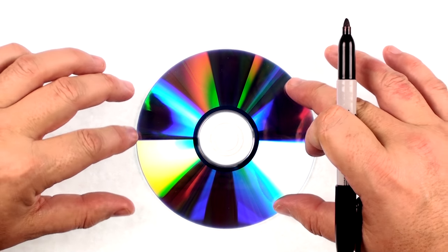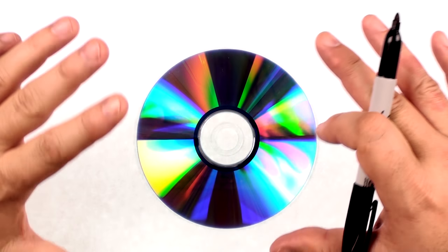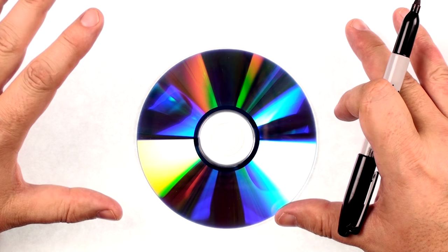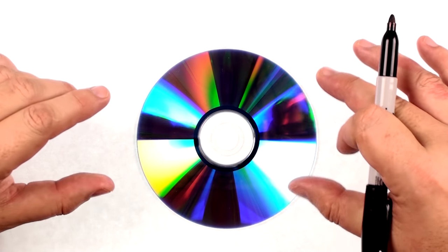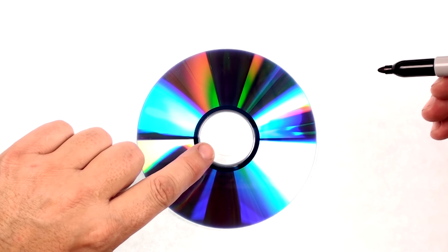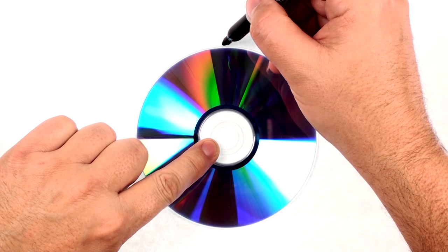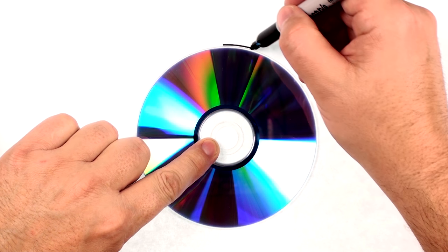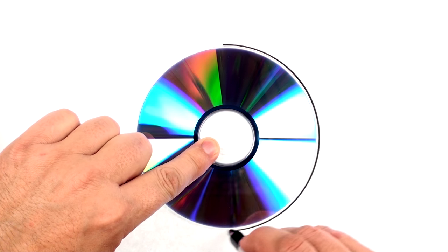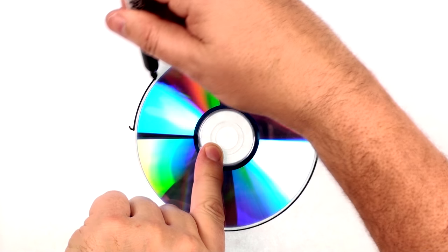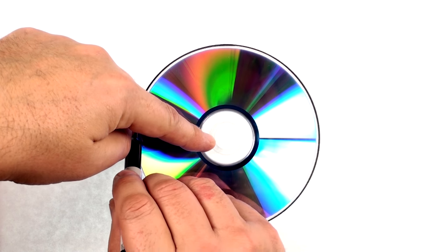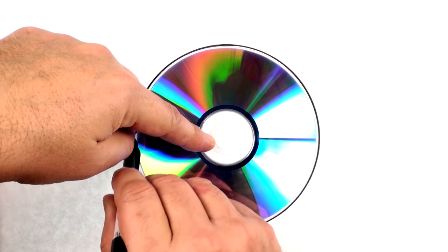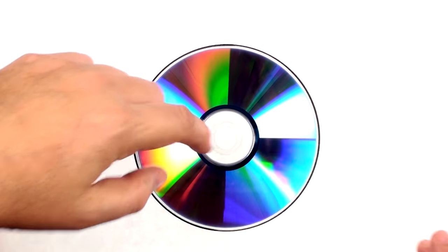And I'm going to use the DVD here to draw a circle. You can make your panda with any circle. It doesn't have to be a DVD. But let's go ahead and start that. And we're just going to draw around the DVD to get ourselves a nice big circle.